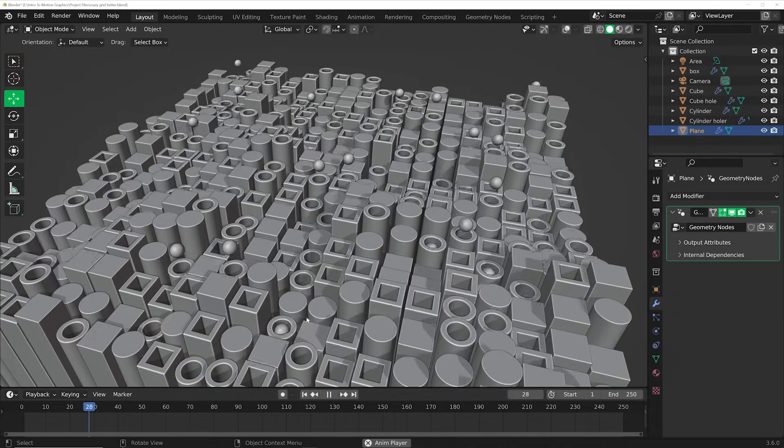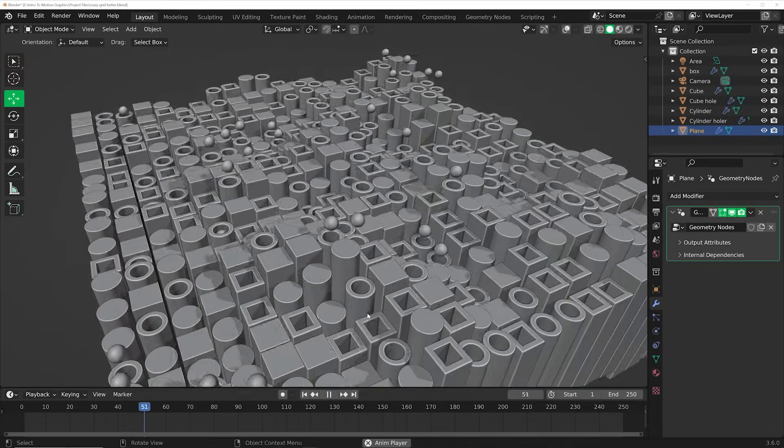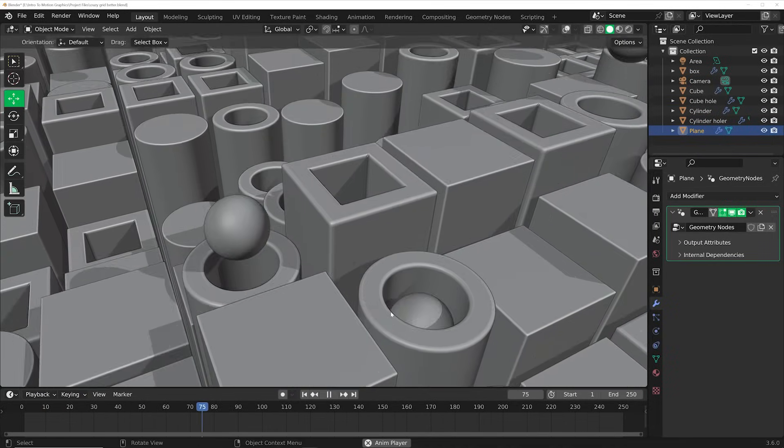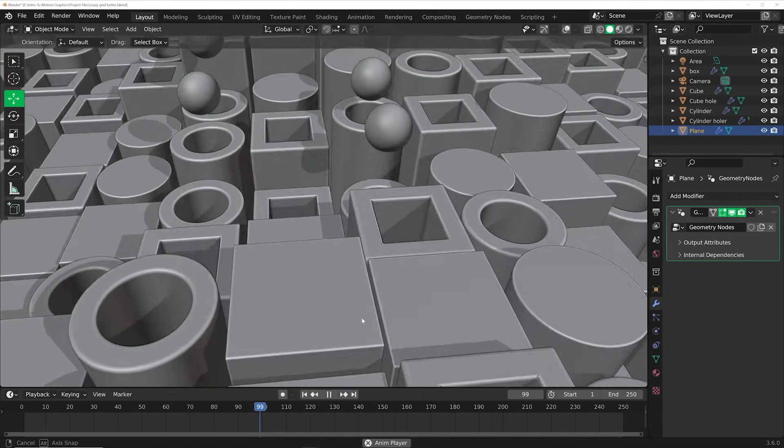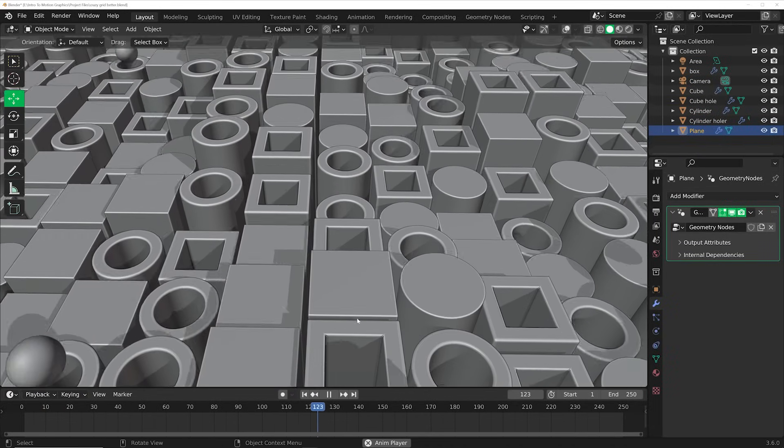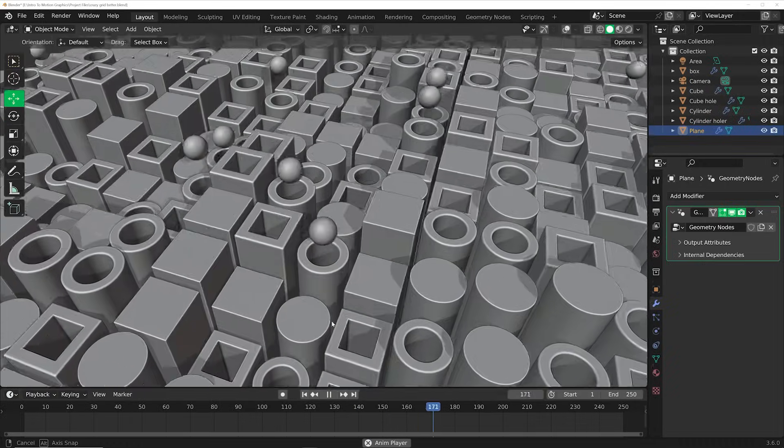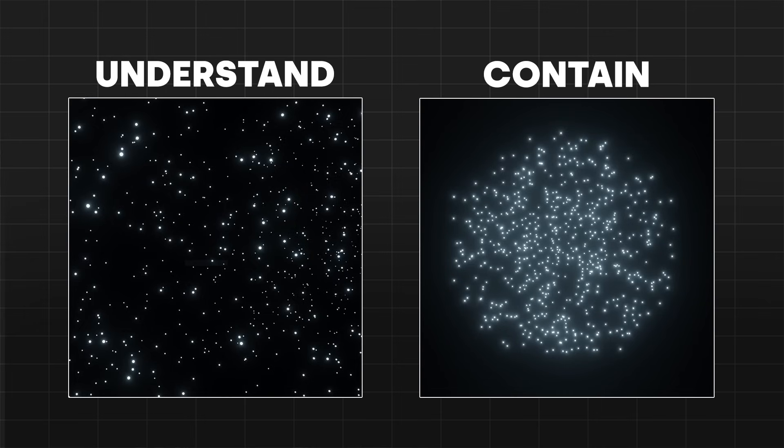Now let's get into understanding randomness so that you can apply it in your animations. There are two things you can do with random components — whether that's objects placed in a random way or things moving randomly. You can either understand the randomness, or you can contain it.